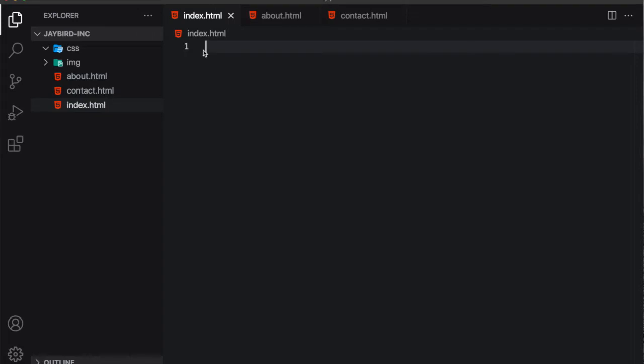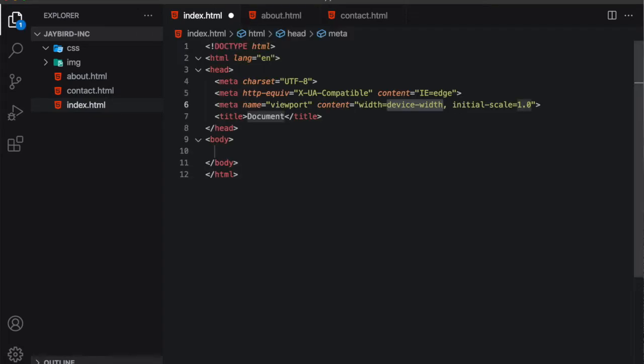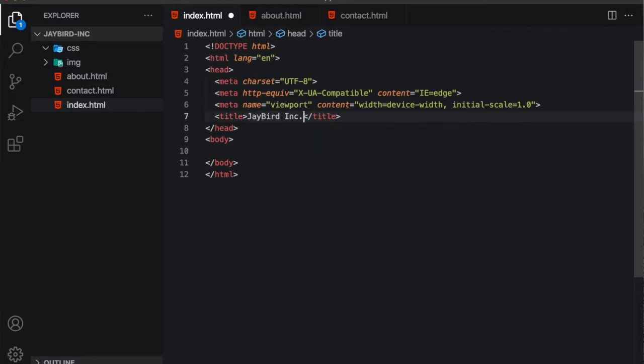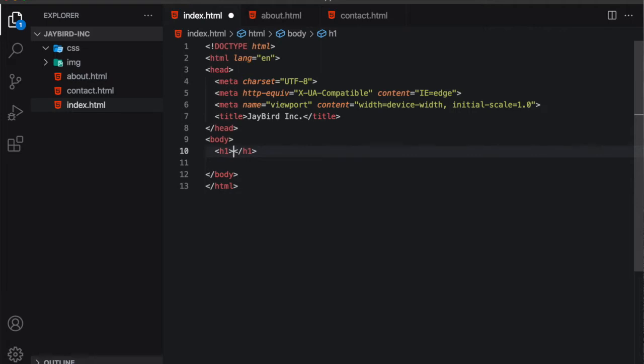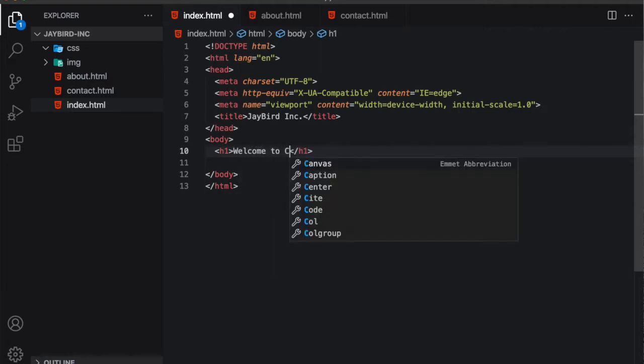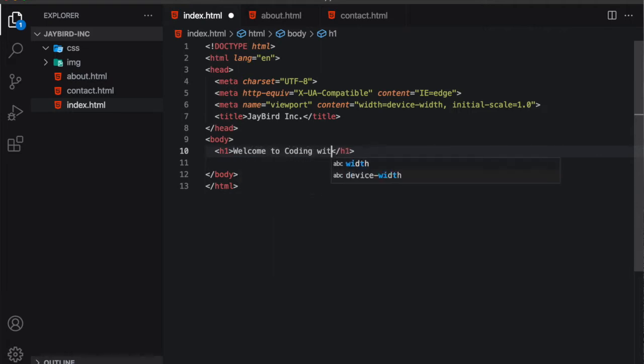So I'm using Emmet tab. I'll get my starter template. And let's create a new title here. And we'll call this Jaybird Inc. And so that we can see something in our browser when we run this code, let's put an H1 tag and we'll just call this Welcome to Coding with Jaybird.